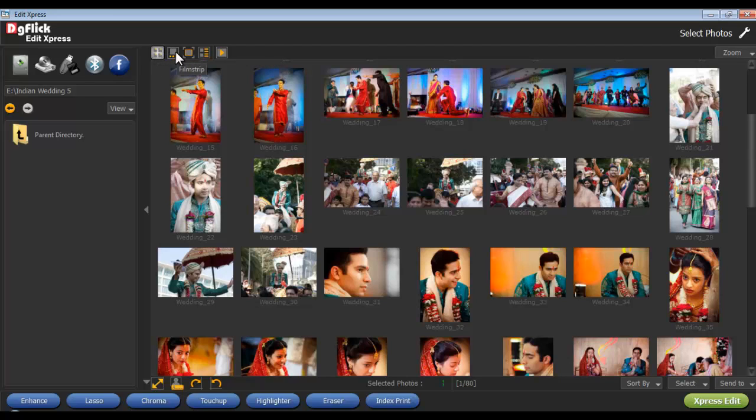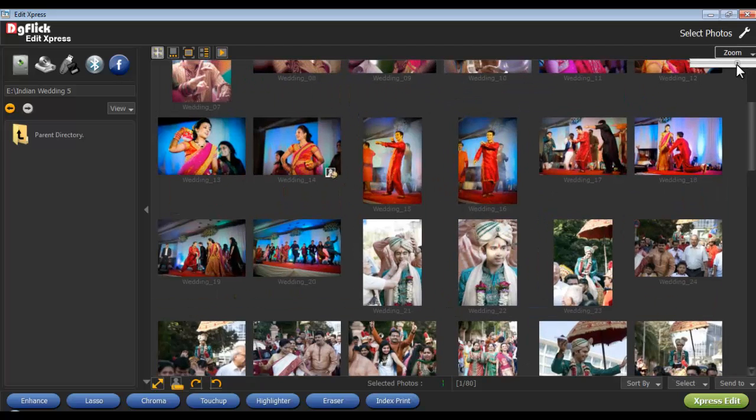a filmstrip view, a full view, a list view, and also as a slideshow. Now adjust the thumbnails of the photo by clicking on the Zoom button.